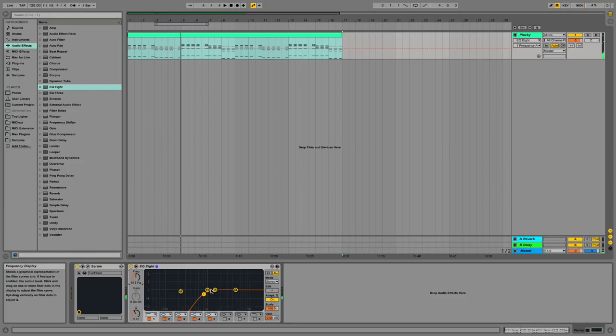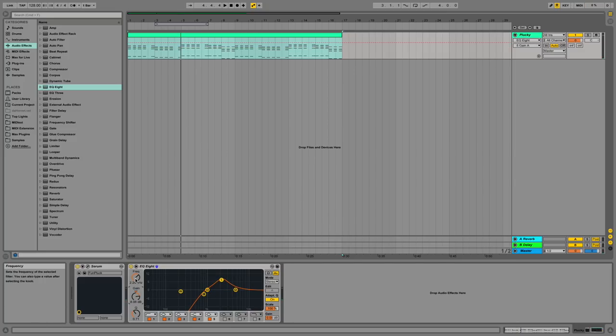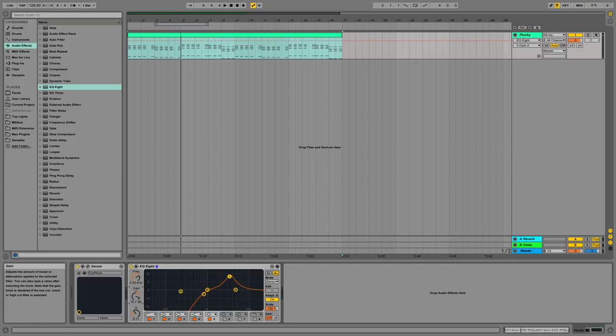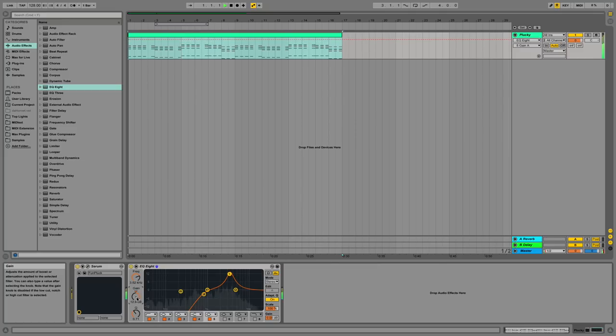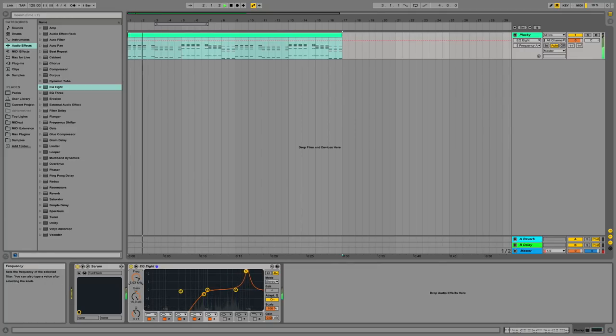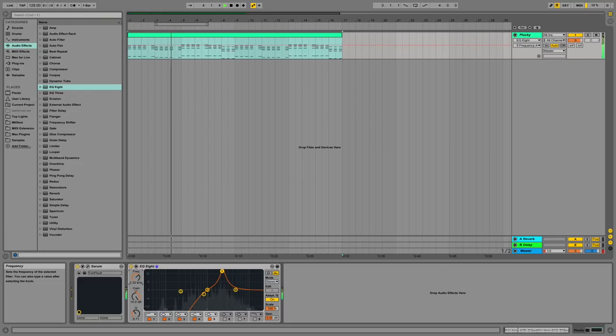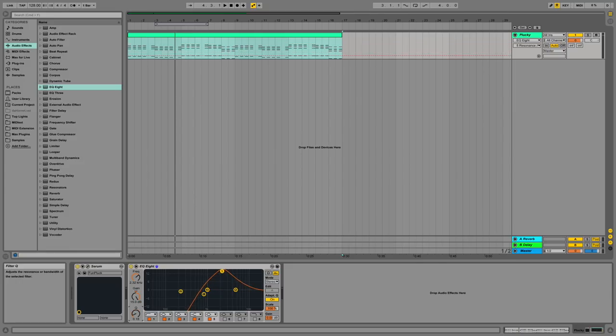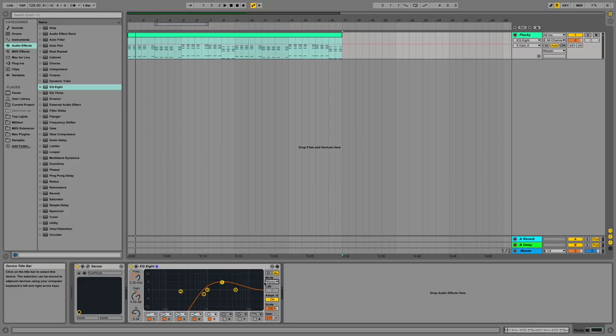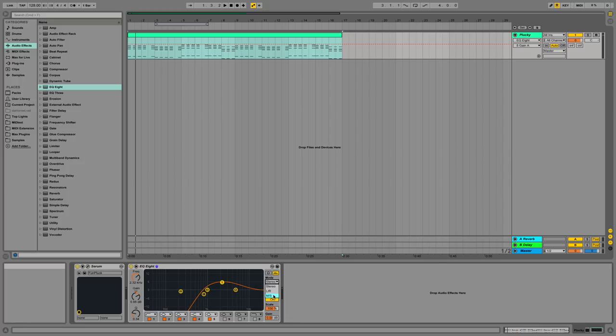Similarly, I could amplify frequencies by clicking and dragging upwards, or again, moving this frequency knob to the area I like, and then moving this gain knob upwards. And this Q allows you to widen or expand how much effect that particular circle has on the entire band. You can then also change different modes between stereo, left-right, or mono and stereo.